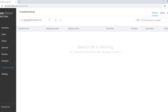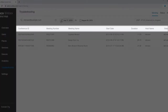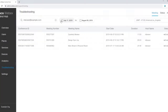If you search by email address, you can see a list of all the meetings that the person participated in over the last 7 days. You can click on the calendar icon to expand the search for up to 30 days. You can sort the list of meetings by any of the column headings simply by clicking on the heading.